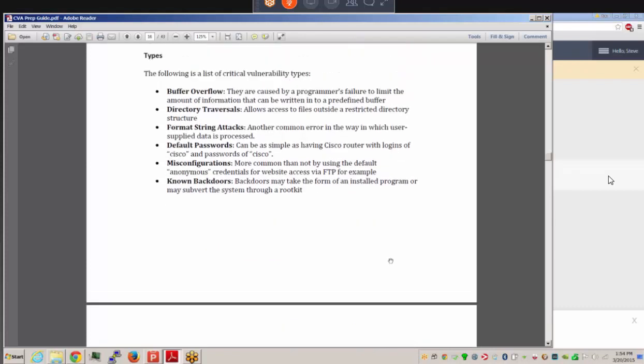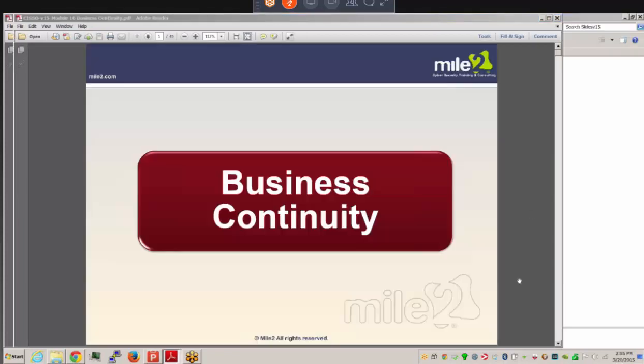We'll stop the CVA section here and take a five-minute break before starting CISO. The CISO section will cover Module 15 — Business Continuity. We'll go through project initiation, business impact analysis, determining recovery strategies, and writing the plan.